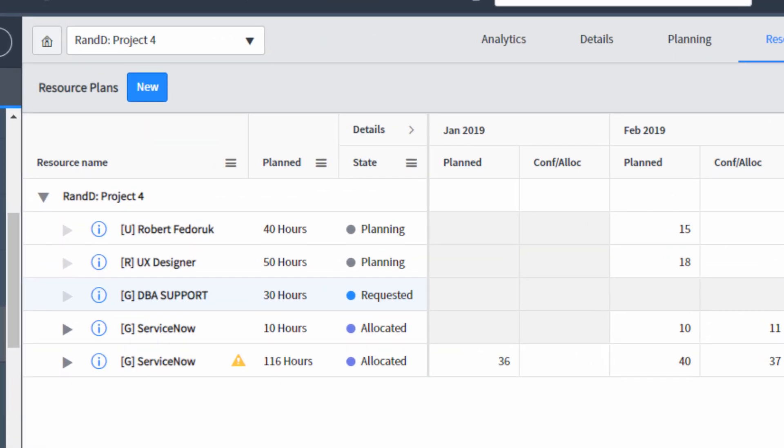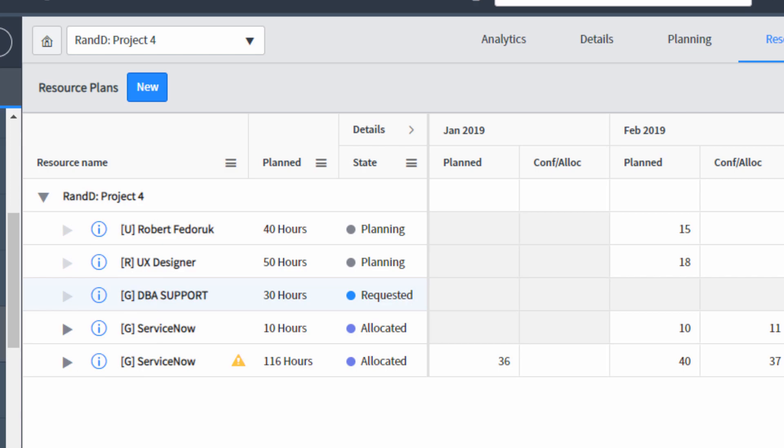Back on the left-hand side, you'll notice that resource plans have a letter prefix: a U, an R, or a G. U stands for a user, R stands for a role, G stands for a group.